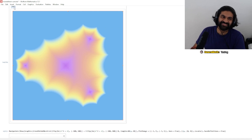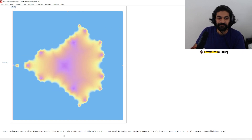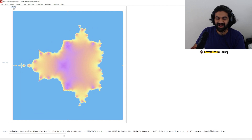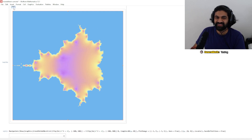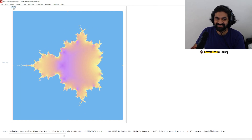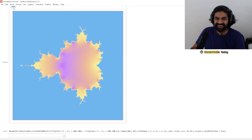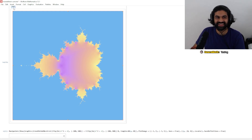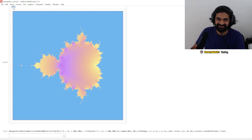That's so pretty. And then before you know it — before you know it — this too looks like the Mandelbrot set.